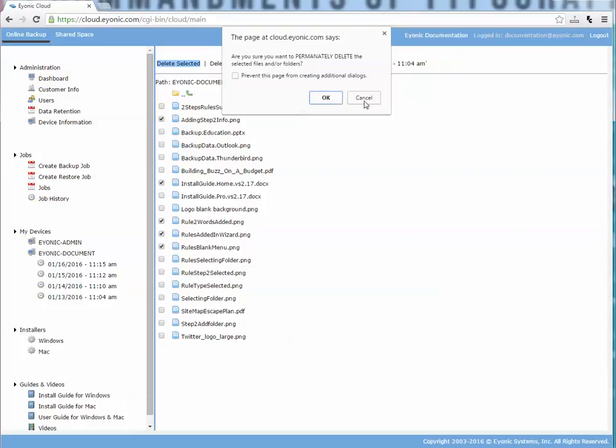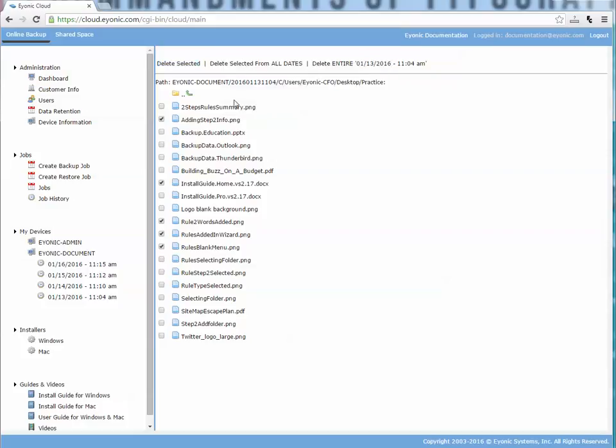Just so you know, you can click more than just one file or folder. You can also delete all five of these from all dates, or I could delete an entire data set. So that's how you would delete files out of your backup account.